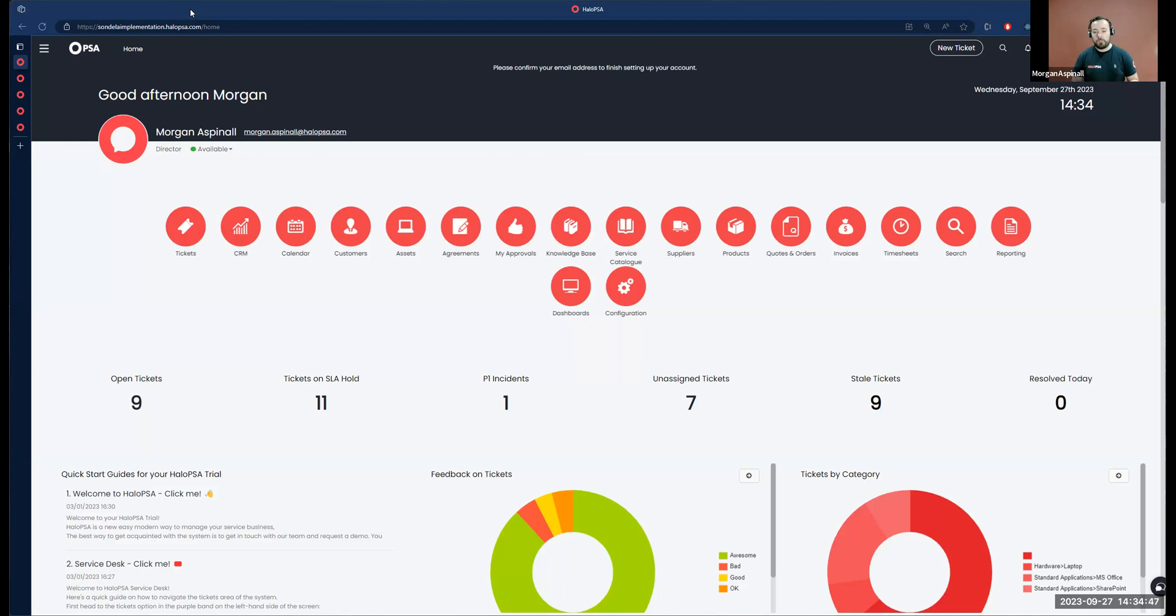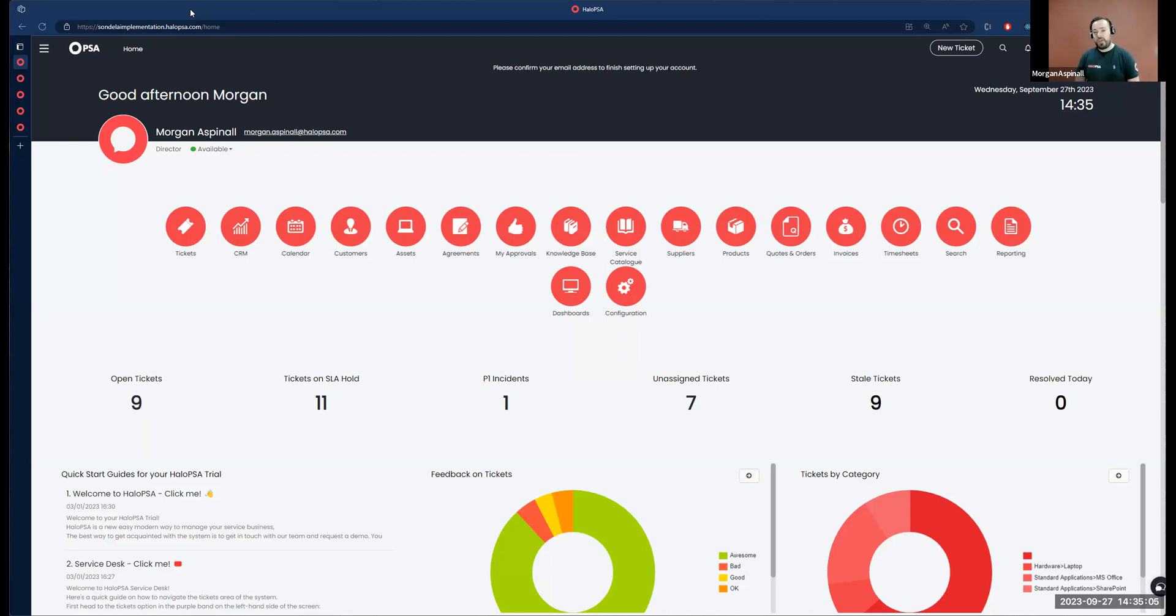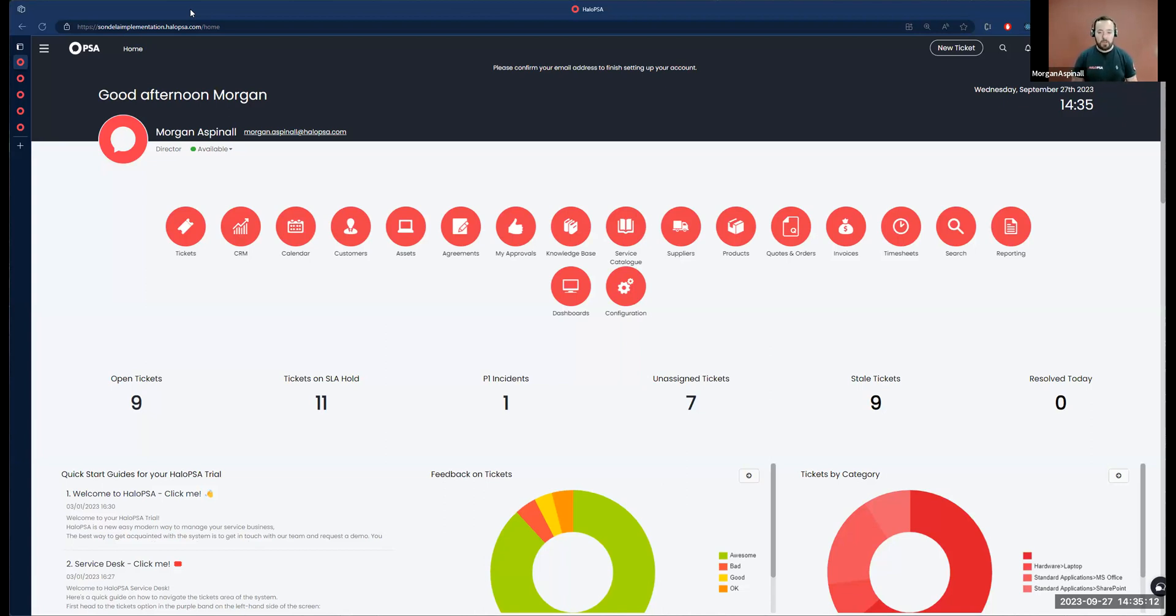Halo sits on top of a SQL database, and the reporting suite in Halo PSA is effectively a read-only window directly into that database. So in terms of what can be reported, if it's in the database, we'll be able to report on it. The reporting capabilities in Halo are limited only by one's knowledge of SQL.